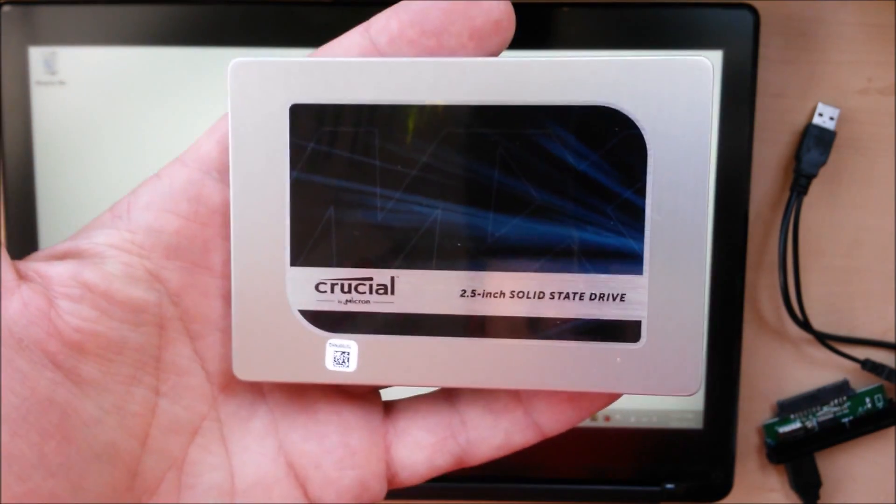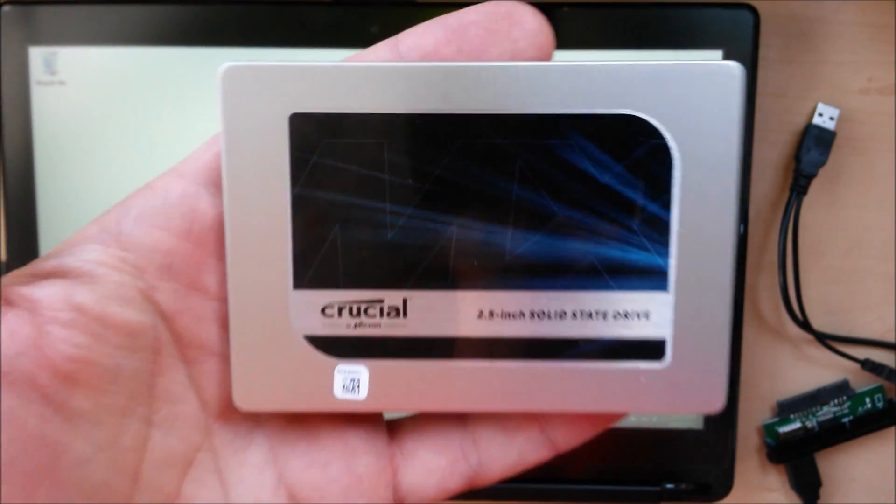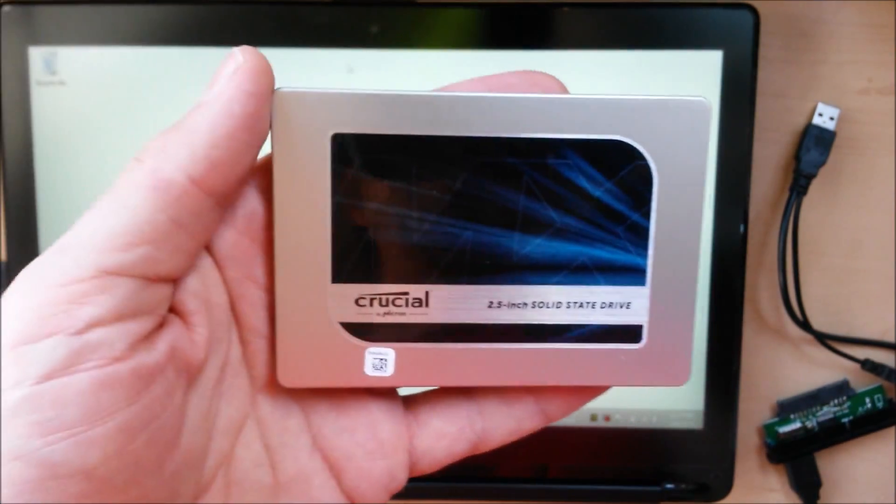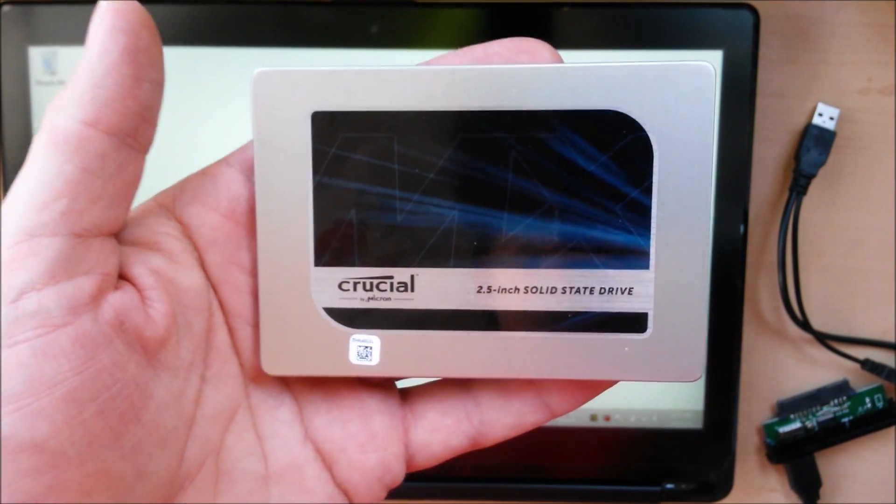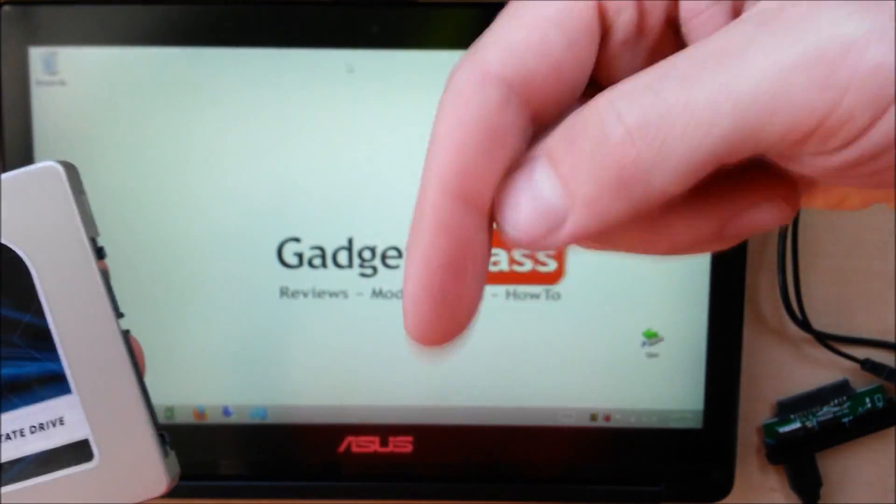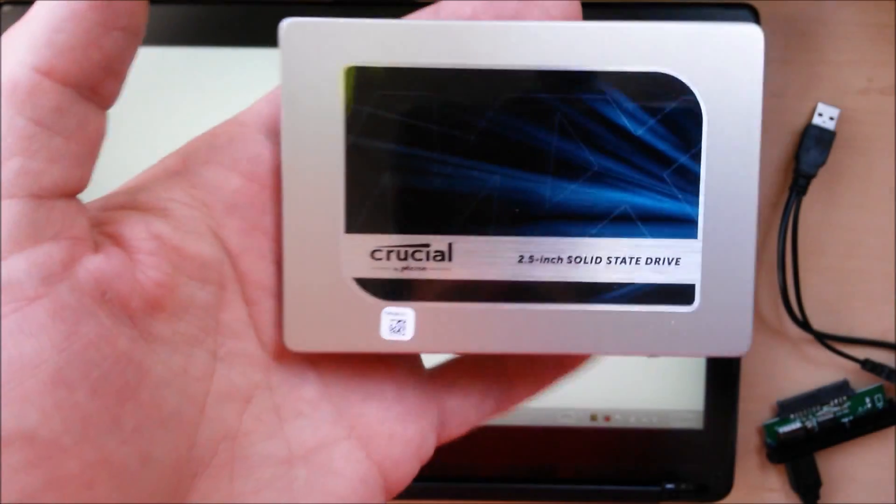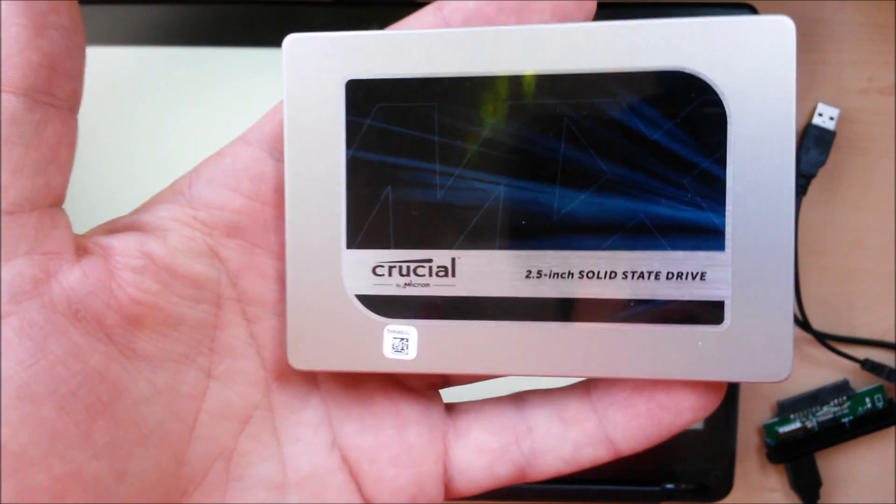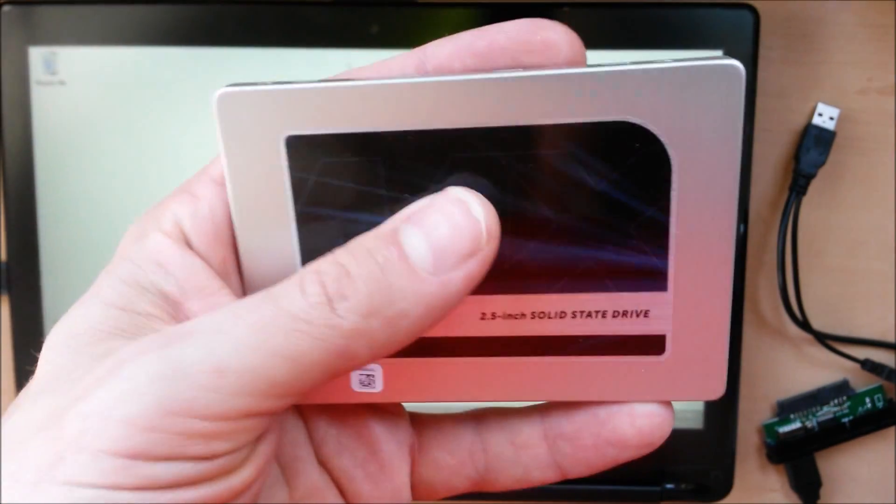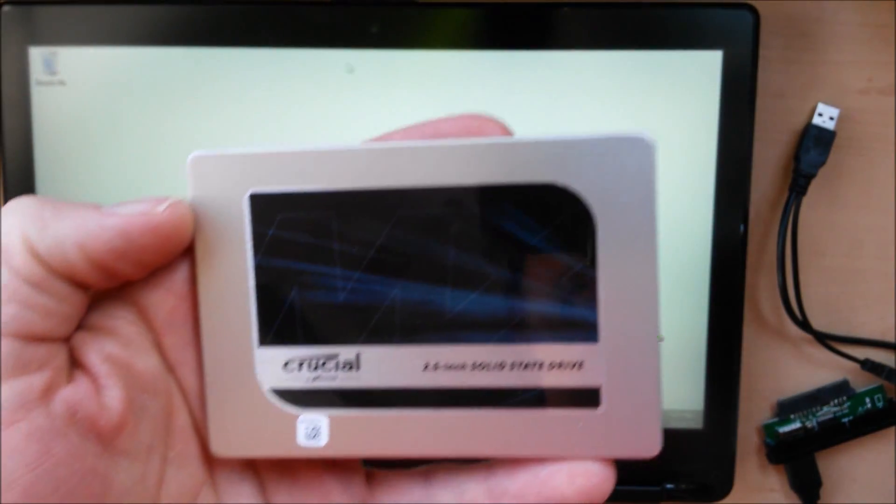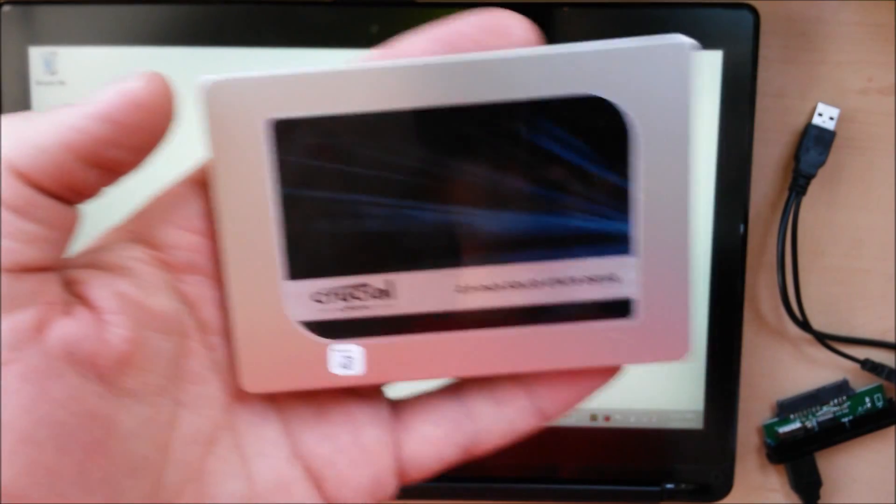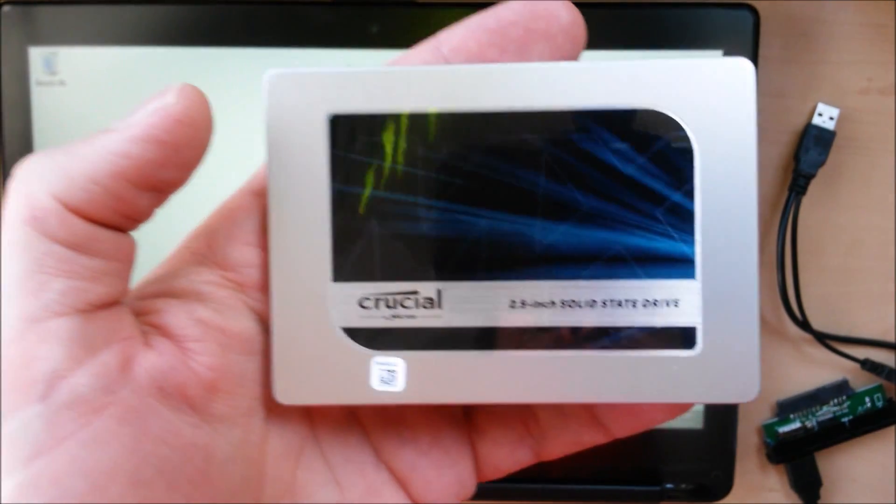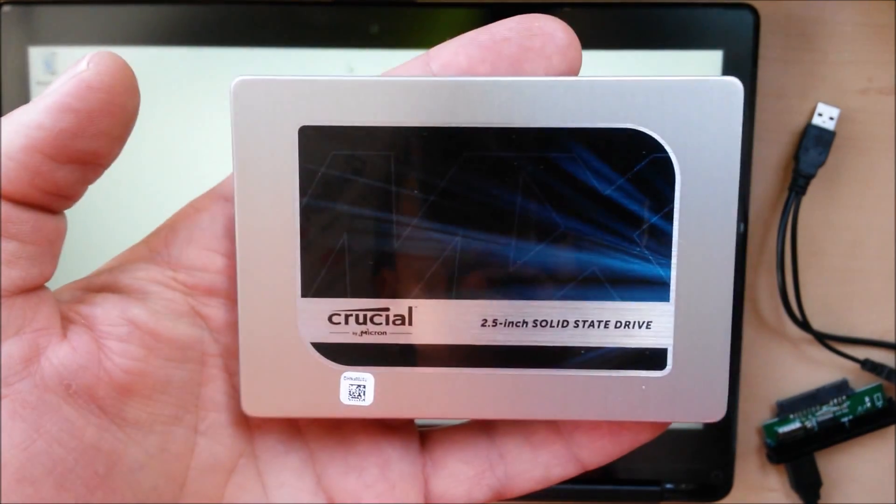If you want to use a different program such as Macrium Reflect, which is also another really great and free way to do it, check the links down in the description below. I've got a video showing how to do it step by step with that method as well.